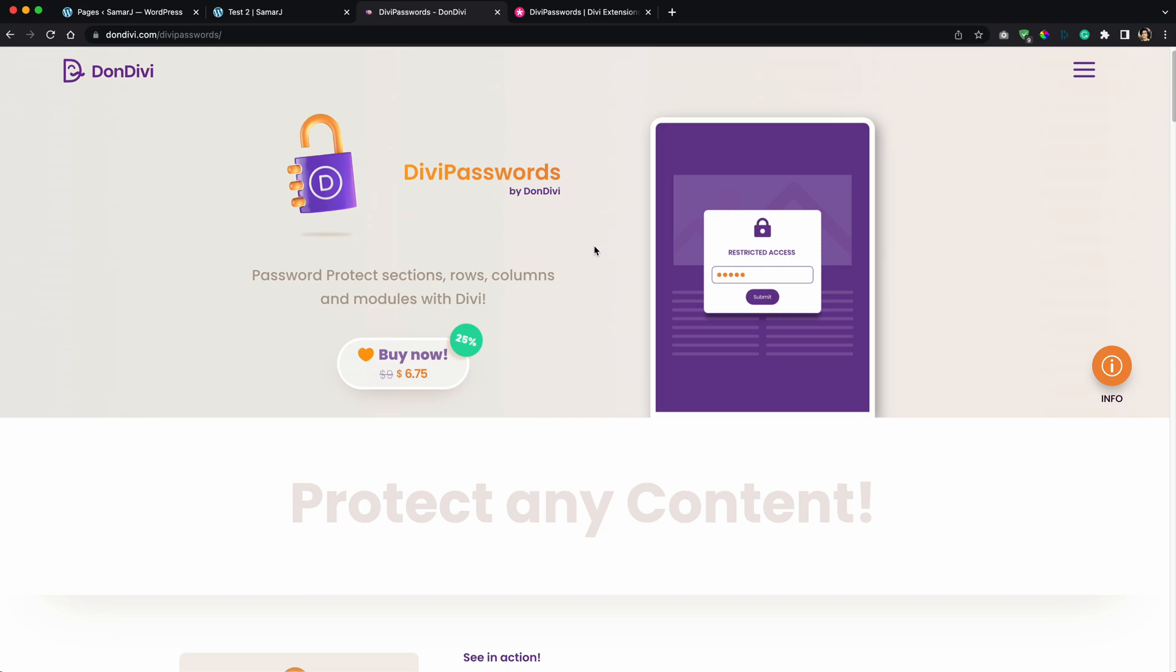With this plugin you can easily password protect your content in Divi. Now you can password protect your section, row, column and module. With Divi you can only password protect a whole page, but sometimes you don't want to protect the whole page but only a part of the page.